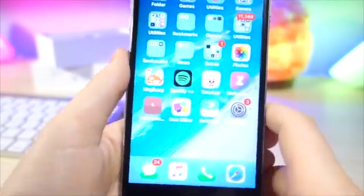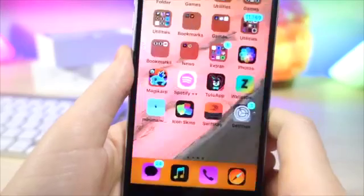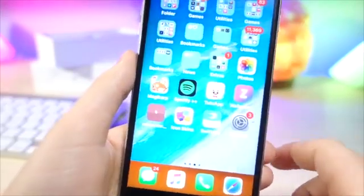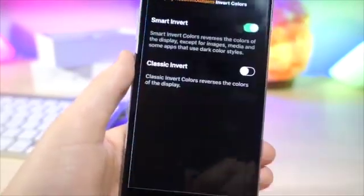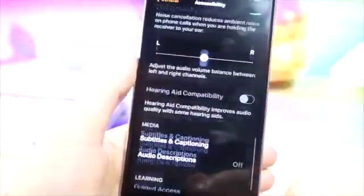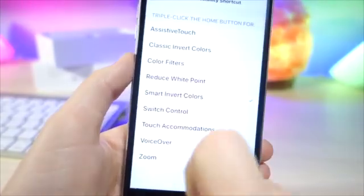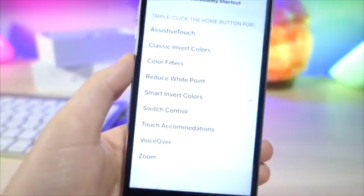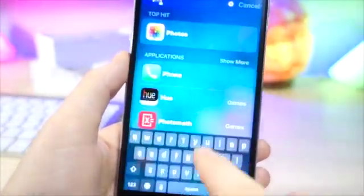Set the wallpaper, and then once I triple-click the home button — boom! The dock is orange. To get that shortcut, go to Settings, General, Accessibility, tap on Accessibility Shortcuts, and just tap on Smart Invert. Whenever you triple-click the home button, it will do that.